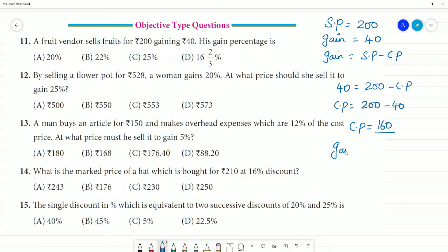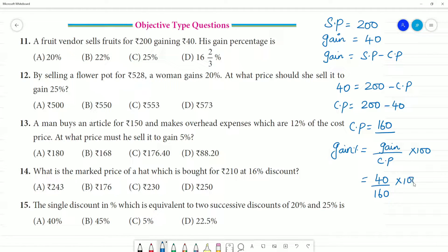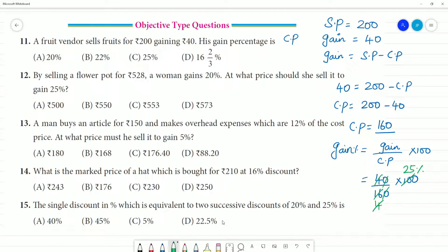Now we calculate the gain percentage. Gain percentage equals gain divided by cost price multiplied by 100. Gain is ₹40, cost price is ₹160. So gain percentage equals 40 divided by 160 multiplied by 100. Cancelling zeros and simplifying: 40 divided by 160 gives 1/4, multiplied by 100 gives 25. The gain percentage is 25%.